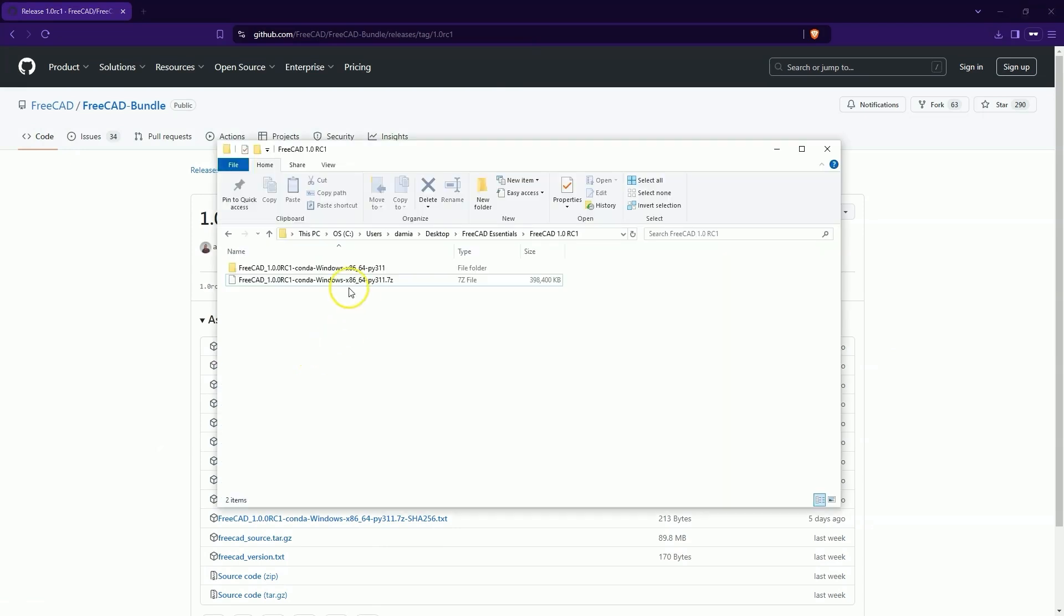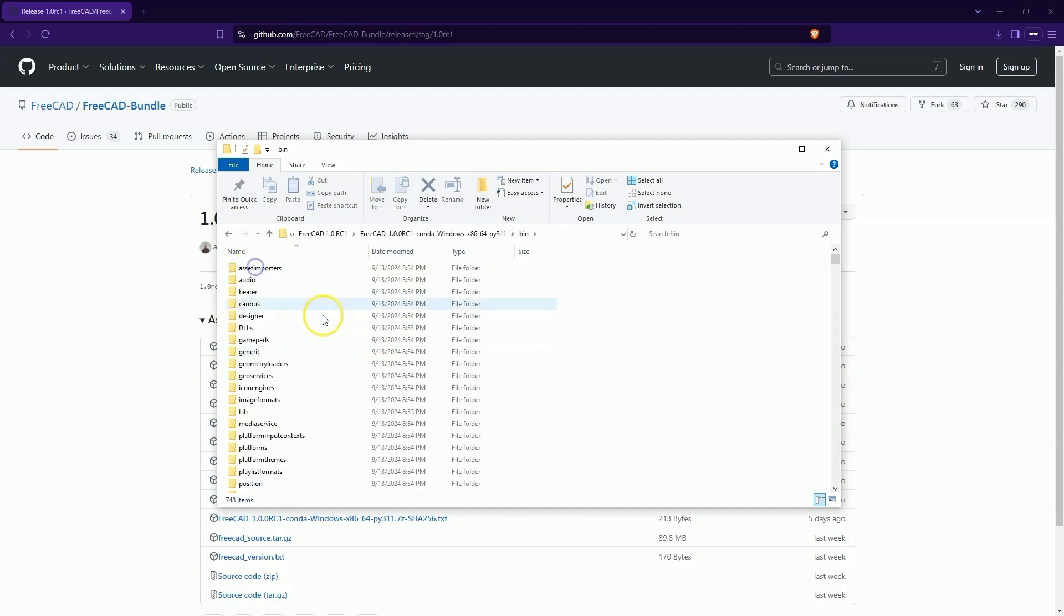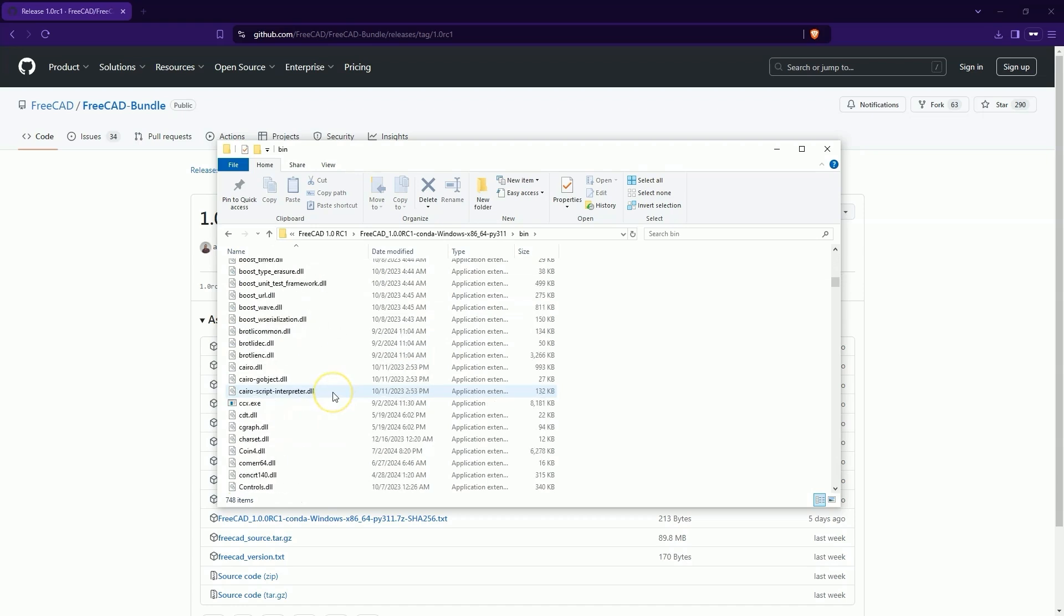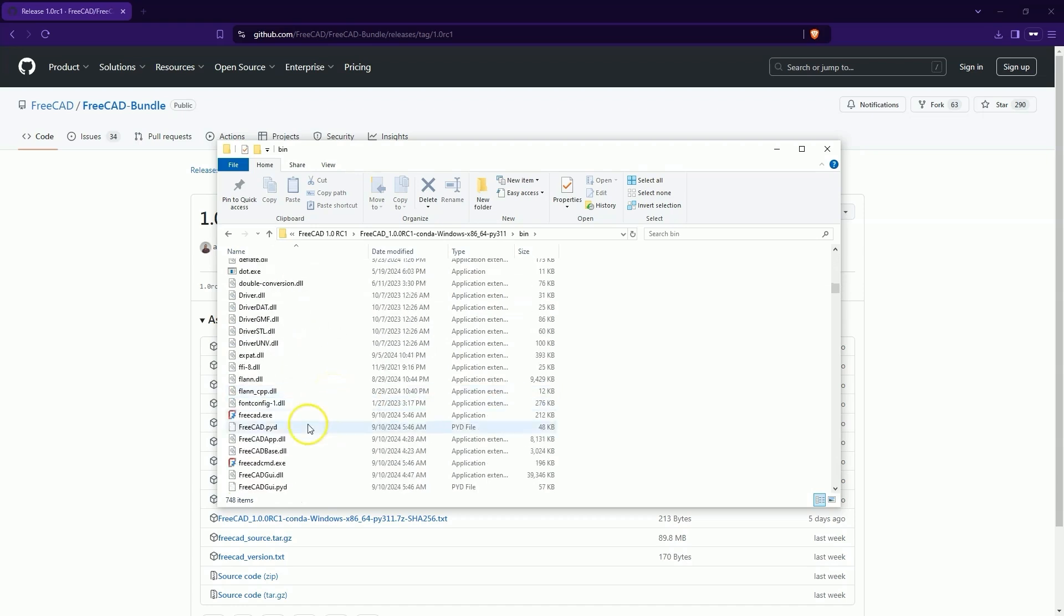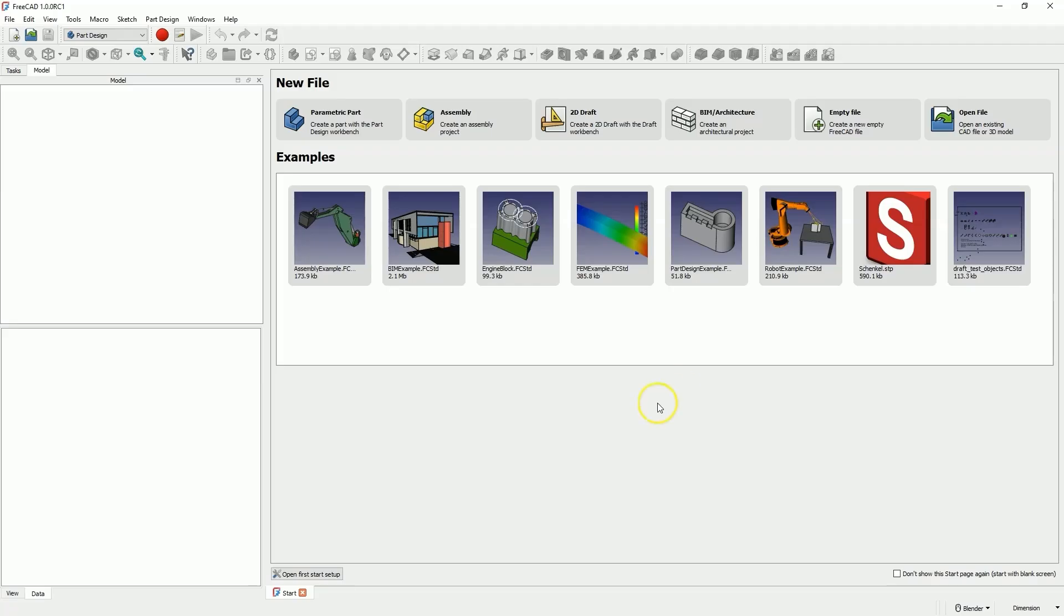After extracting the archive, go to the folder, then to the bin folder and launch the FreeCAD.exe file. FreeCAD has launched and we can now use FreeCAD 1.0 RC1.